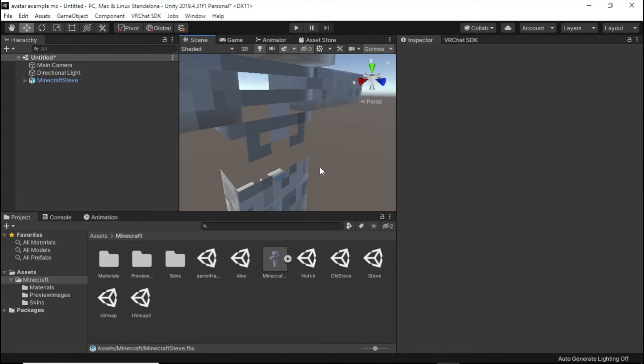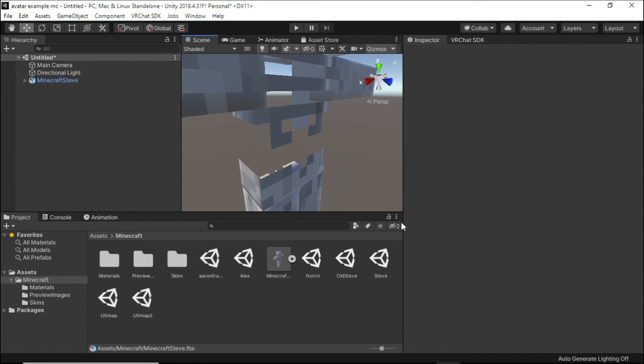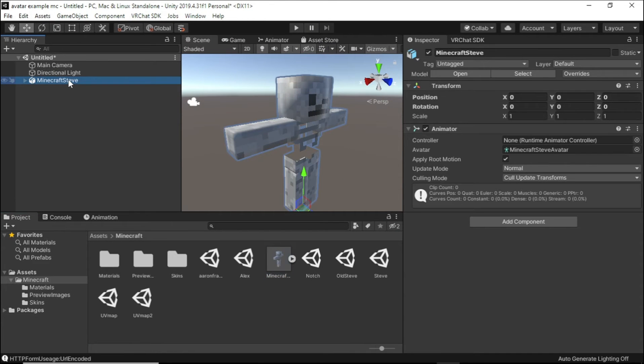You can see that the empty spaces on my skin are transparent. And now we are nearly done.